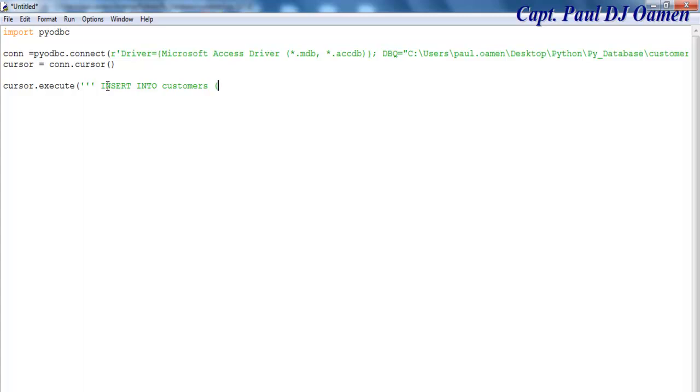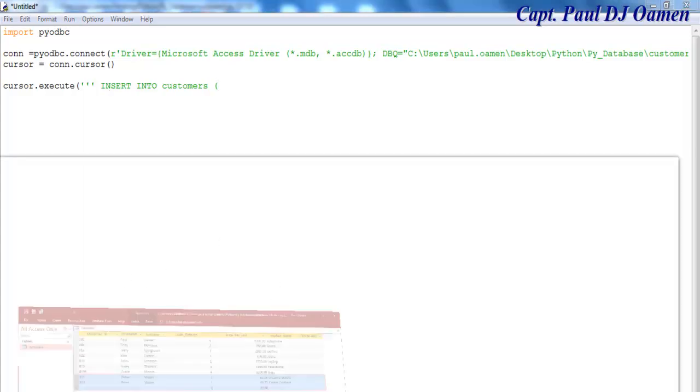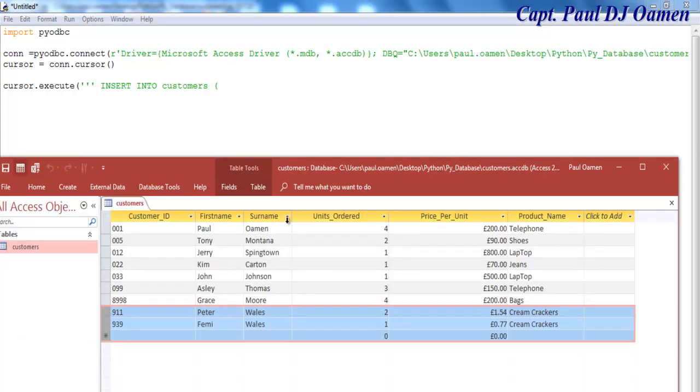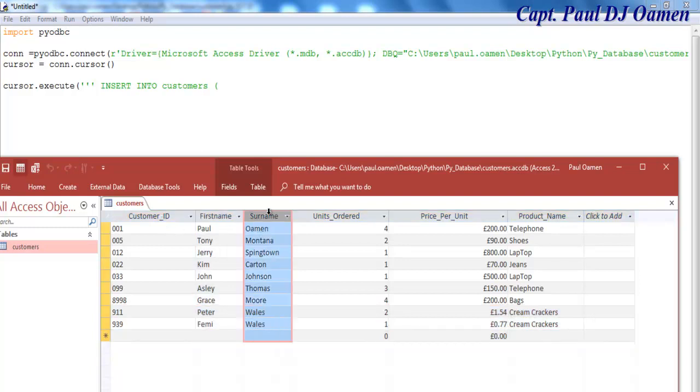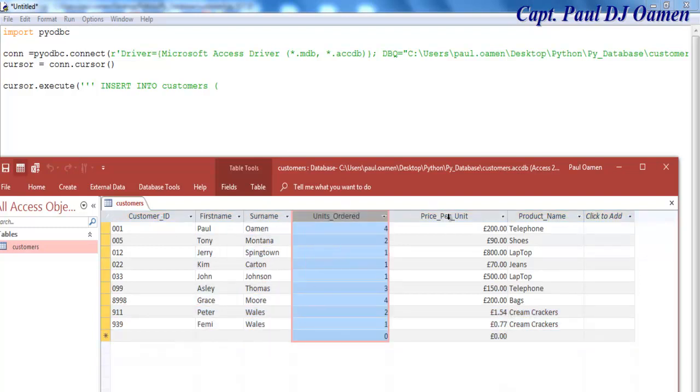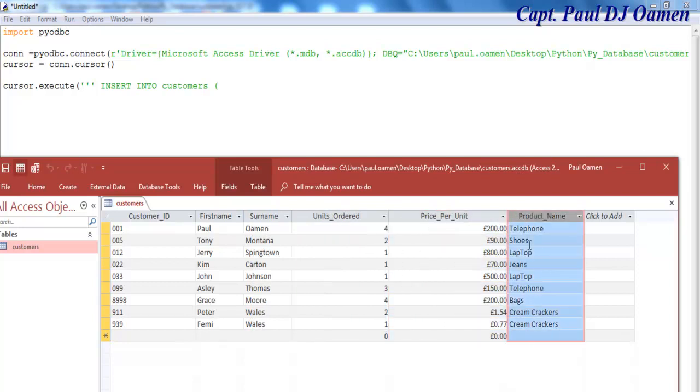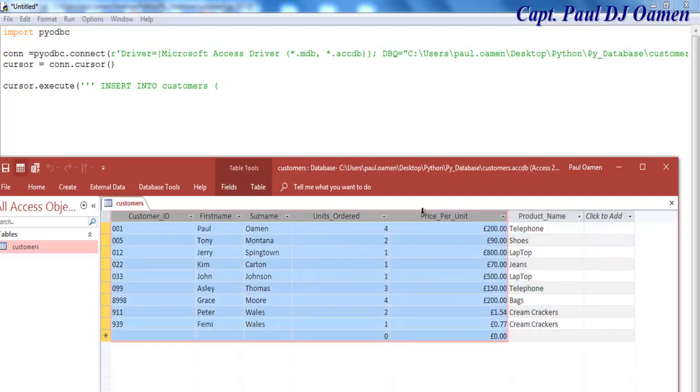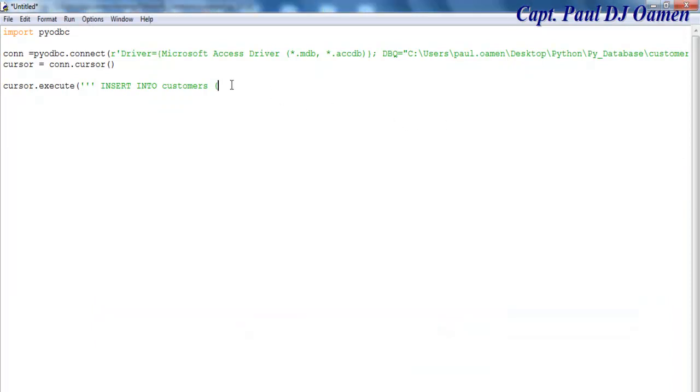That's the name of my database. Open a bracket and let's look at the details on my database. The fields: Customer_ID, First_Name, Surname, Unit_Order, Price, Product_Name. I want to enter these six columns right here.